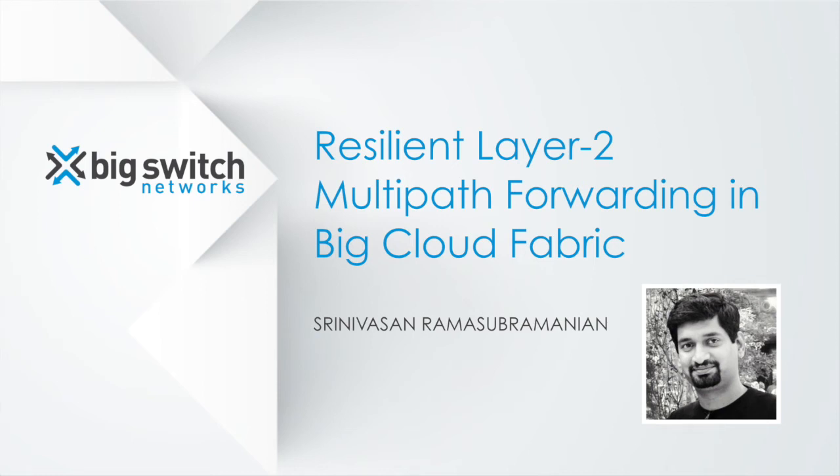In this video, we will discuss the resilient layer 2 multipath forwarding approach used in the Big Cloud Fabric. First, let's look at why multipath forwarding in layer 2 is a challenging problem.